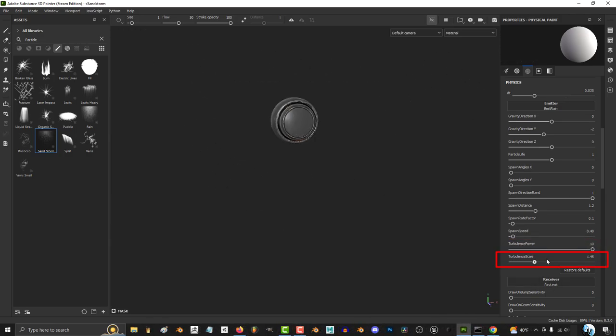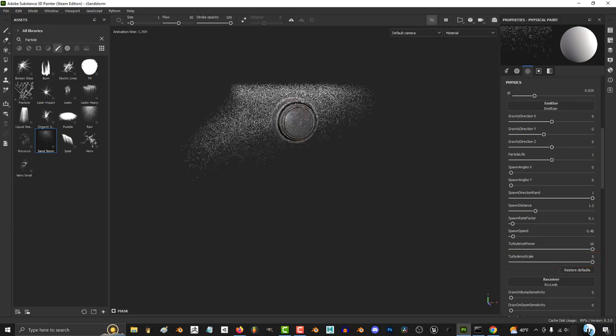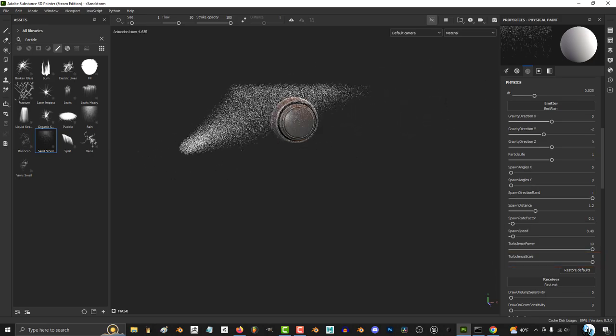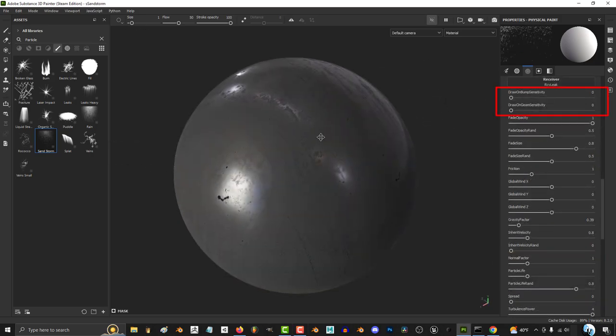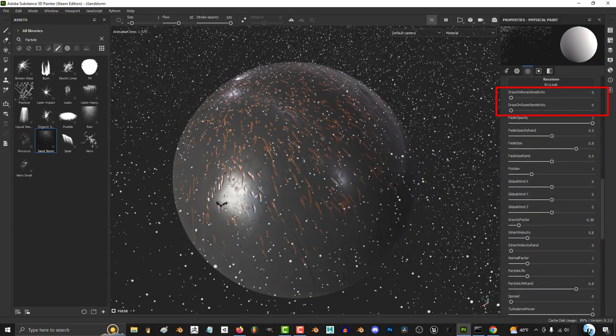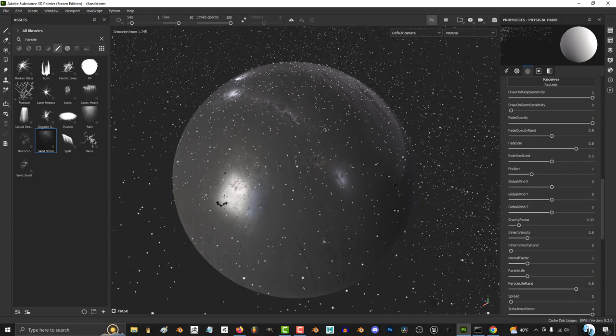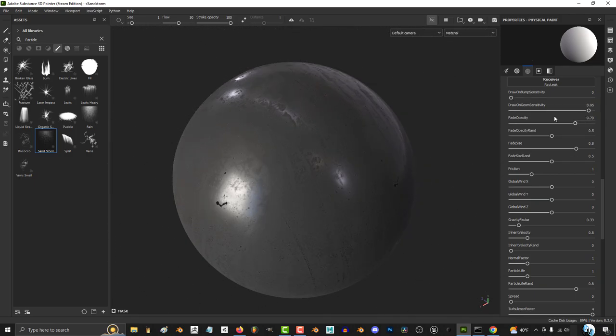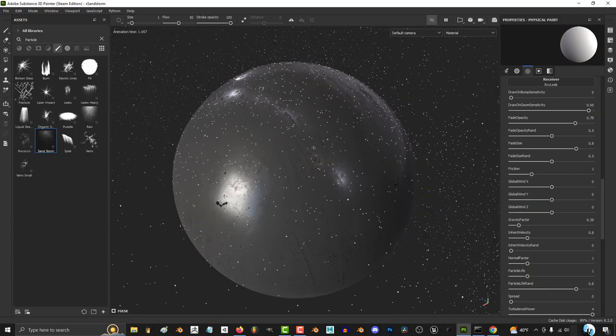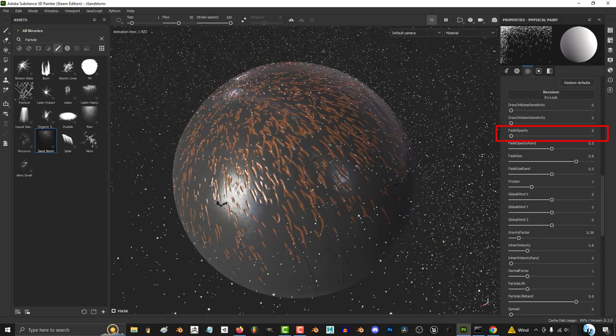And the more turbulence scale, the more the lines start to wave back and forth. I personally don't use these sensitivity settings, but be careful because when either one goes above zero, the brush seems to stop working.